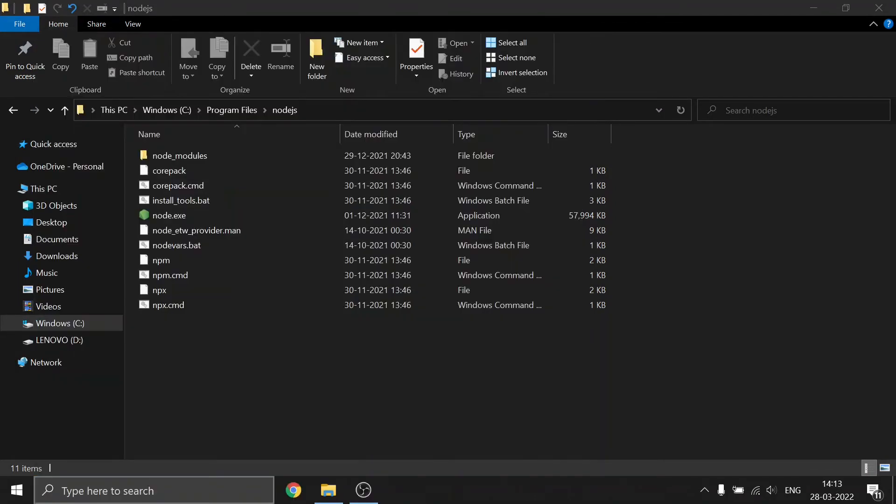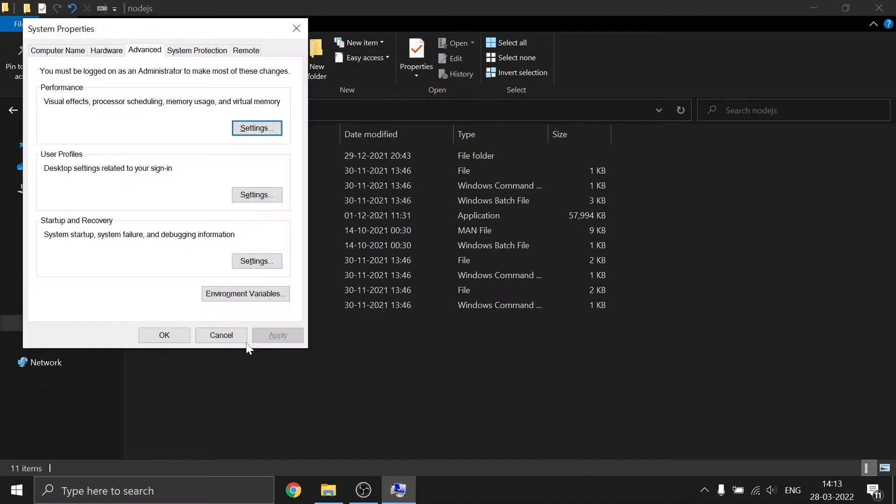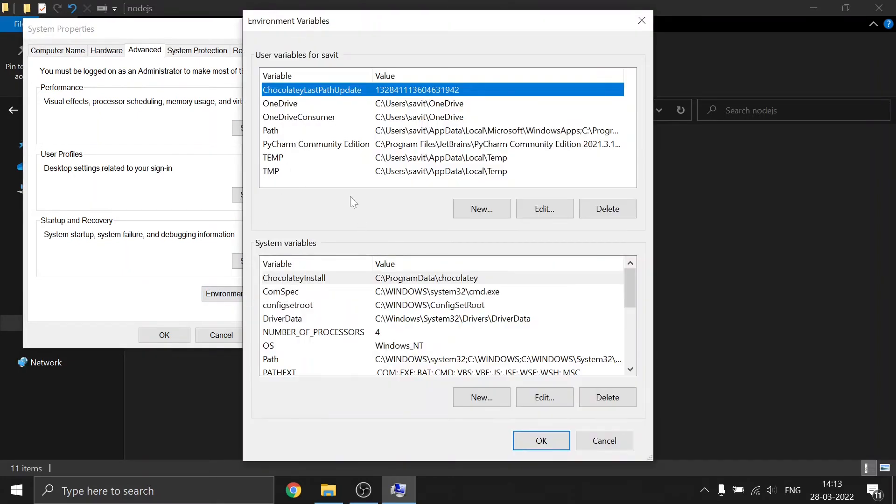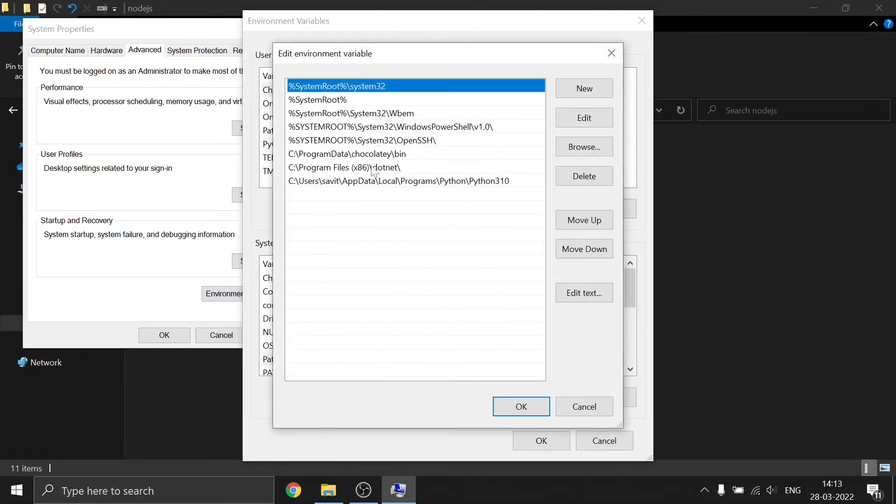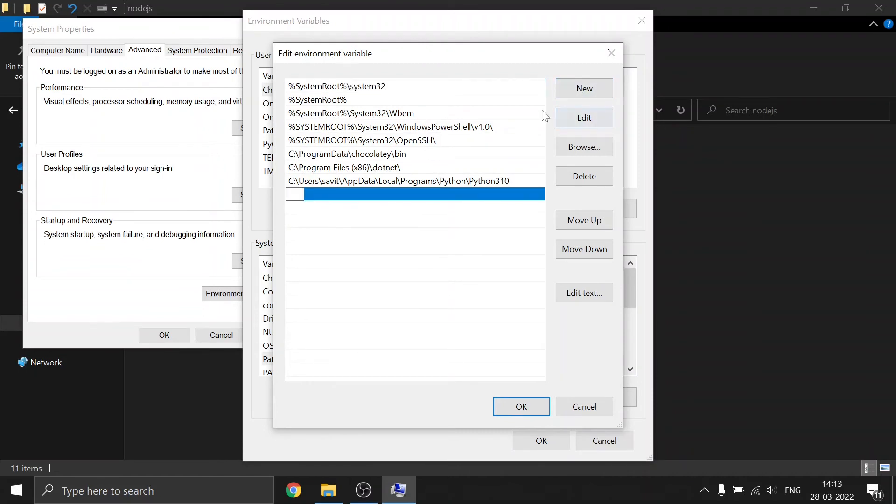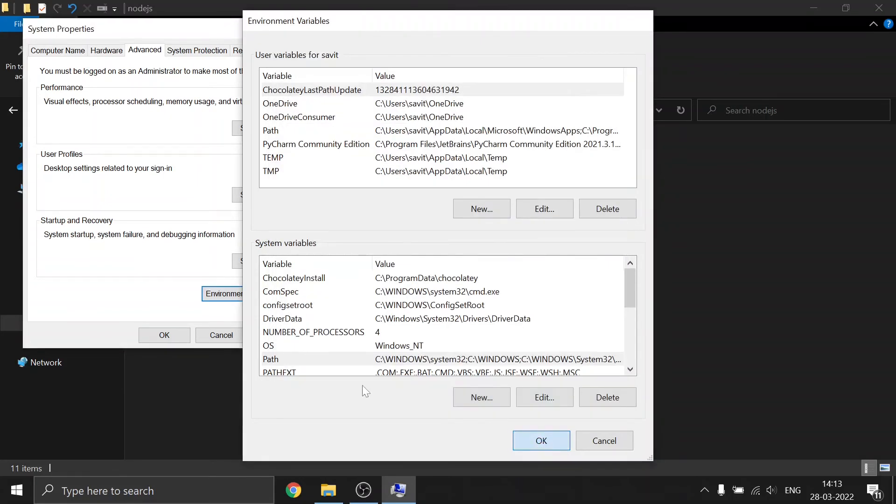You'll be on the Computer Name tab. Go to the Advanced section, then click Environment Variables. Under System Variables, double-click on Path and press New. Paste the path, then click Enter, then OK.